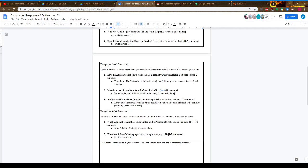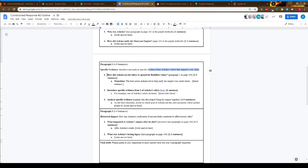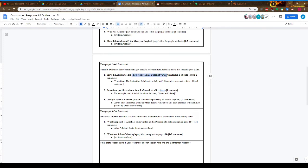Paragraph 2 is your specific evidence. You want to introduce and analyze specific evidence from Ashoka's edicts that support your claim. I have three questions for you to consider: How did Ashoka use his edicts to spread Buddhist values? You'll find the answer on paragraph 1, page 164.